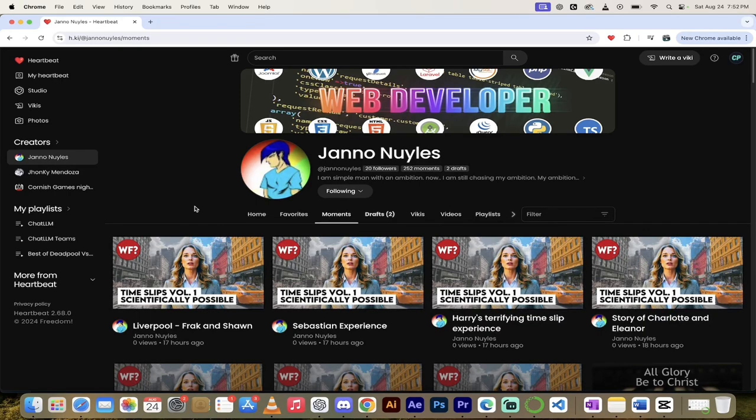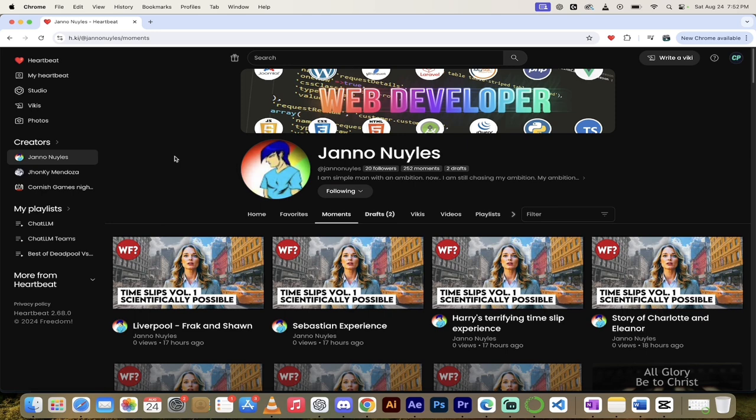Hello everybody, welcome back to another Heartbeat Partner Spotlight. Today, I'm featuring Jano Noyles. Jano Nyle. Noyles? Niles. I don't know. I'm not good at pronunciations. But I like their page. It's pretty damn cool. Check this out.